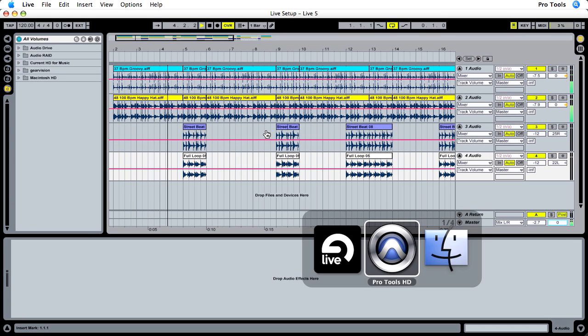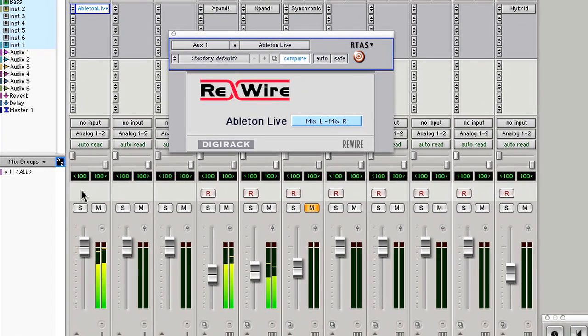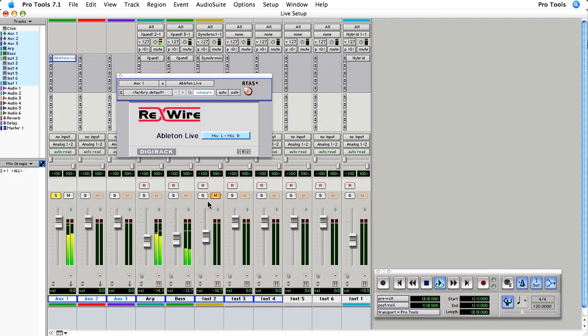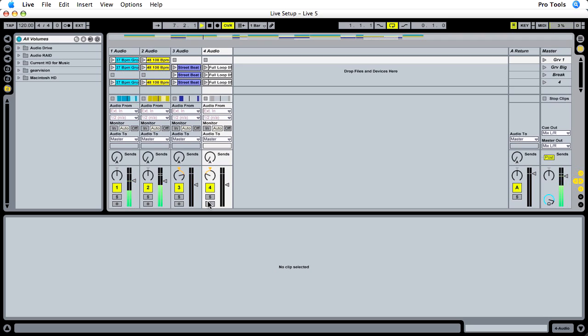If we go to Pro Tools, you can see that orgs one is now receiving the audio stream from Ableton Live. Now Live can pass more than just one stereo channel into Pro Tools, so let's configure two more discrete channels.